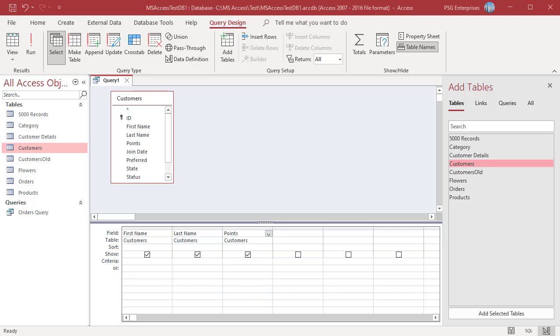You can define different criteria on Numbers, Currency and AutoNumber fields. The examples are for the Points field in the Customers table, whose data type is a number.